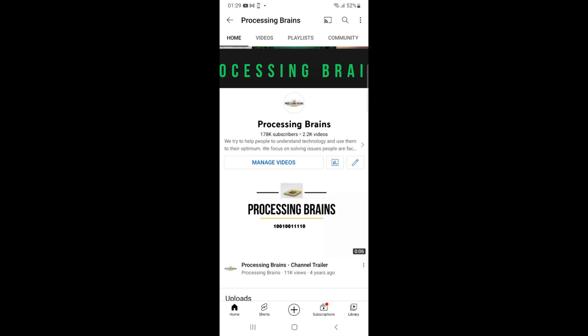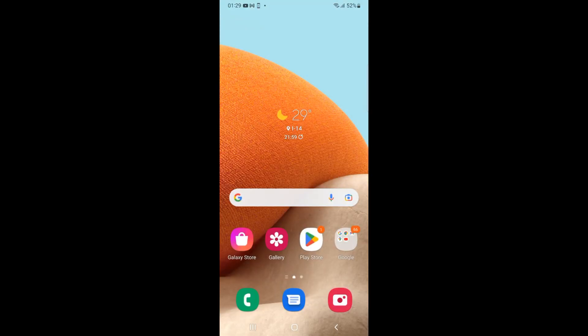Welcome back to Processing Brains. In this video, we will learn how to download and install Messenger on Android. Here I have an Android phone, and to install Messenger on Android phone...